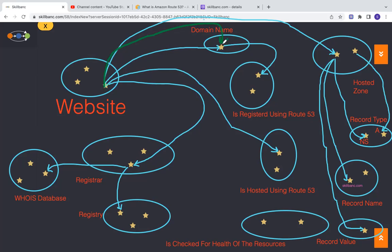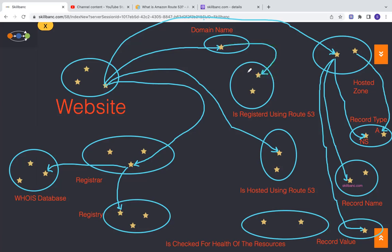So that's your domain name like skillbank.com. I can use Amazon Route 53 to register my domain. So what happens when you register? Amazon is acting like a registrar, and there are other registrars like GoDaddy. You can register anywhere you want.